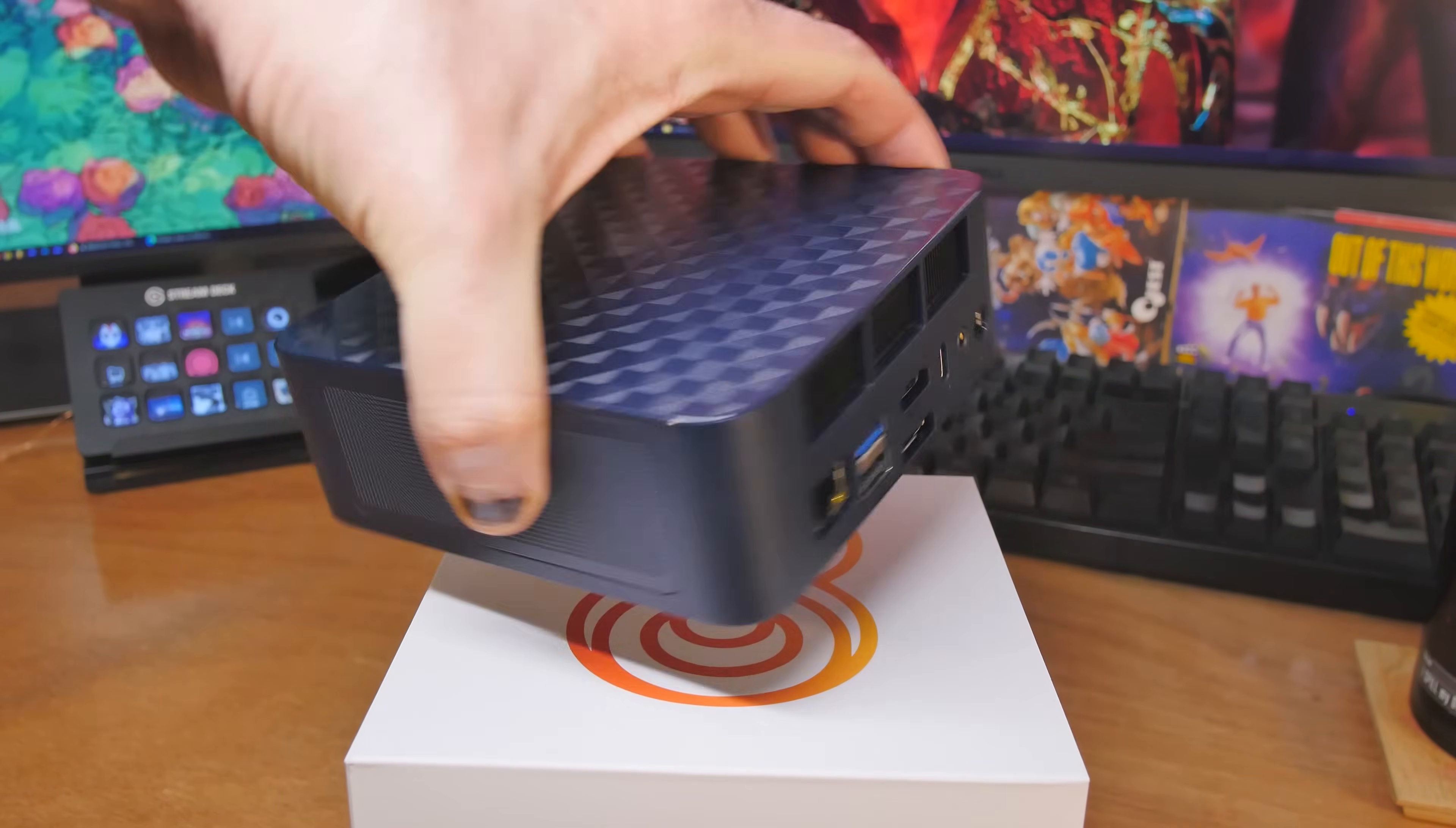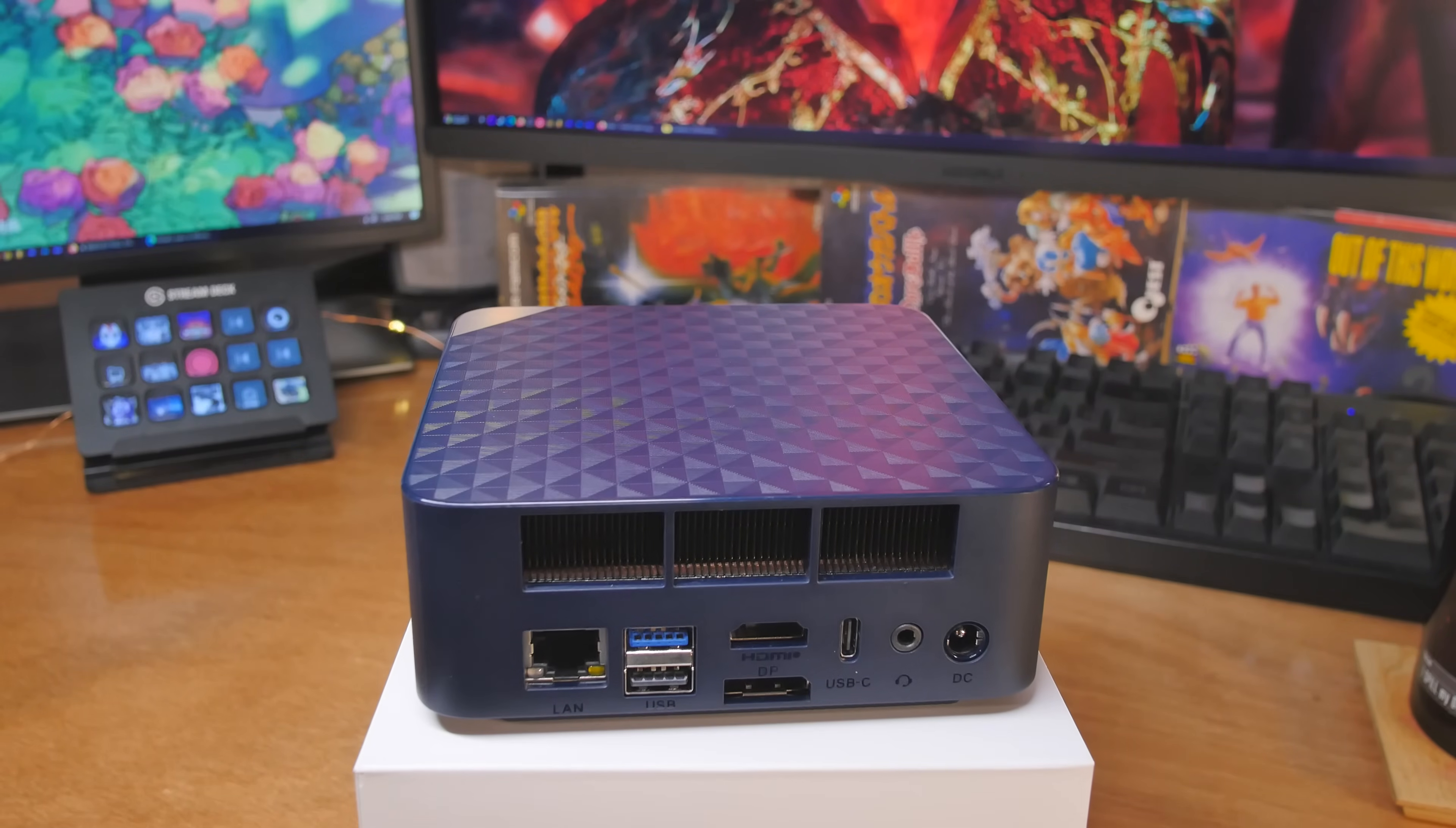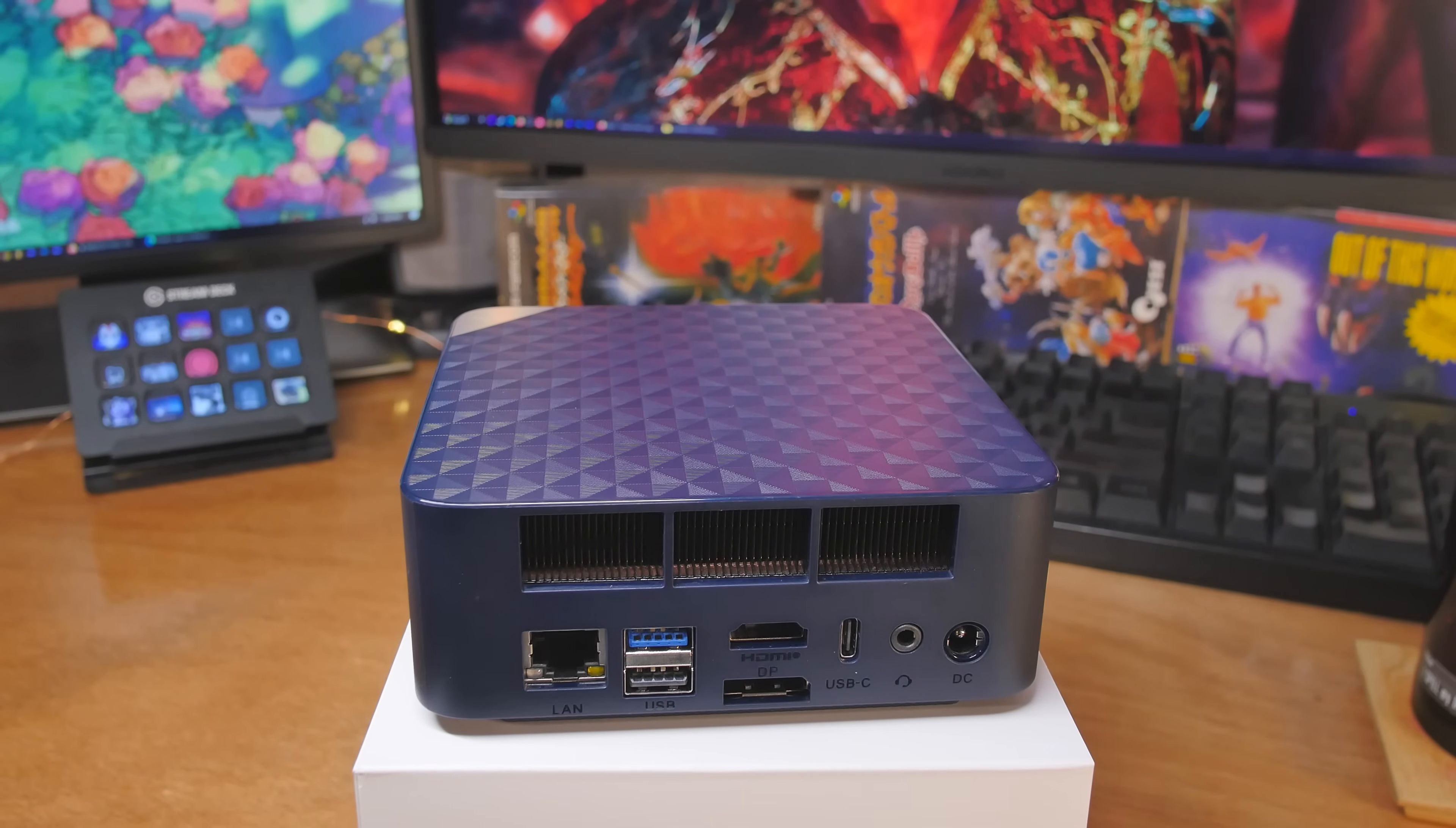Flipping it around to the back, you can see we've got the 2.5 gigabit Ethernet port. Beside that, we have USB 3.2. Again, that's 10 gigabits per second. Below that is USB 2.0, 480 megabits per second.